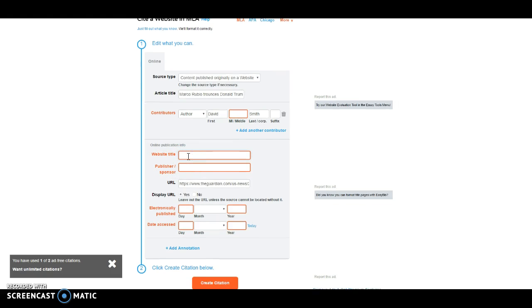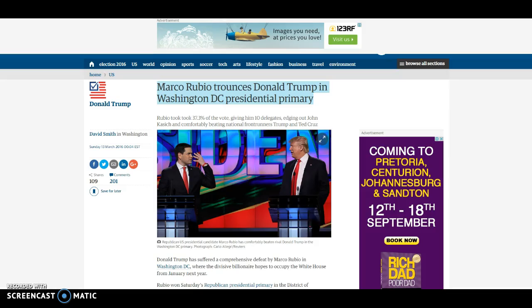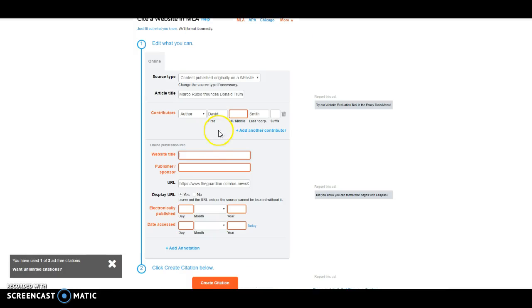Next, the website title. The website title is simply, and we go back, it's TheGuardian.com. So I'll just go www.TheGuardian.com.